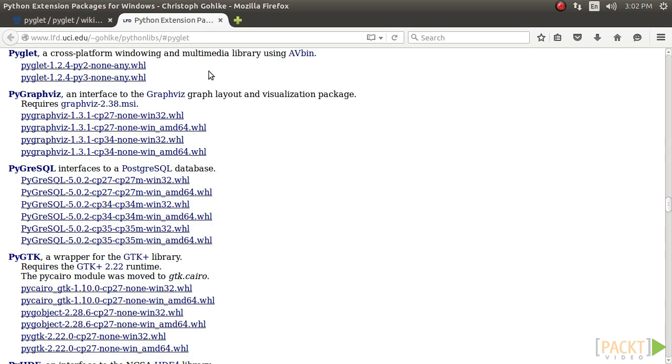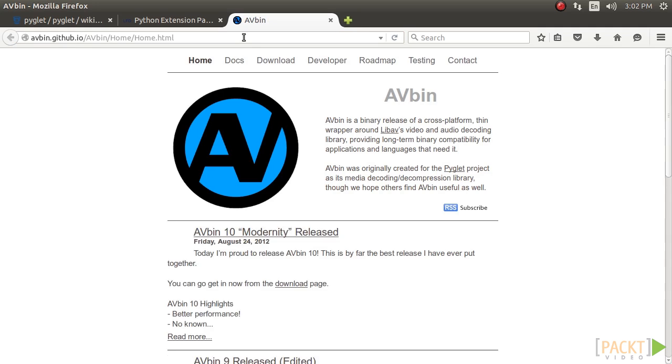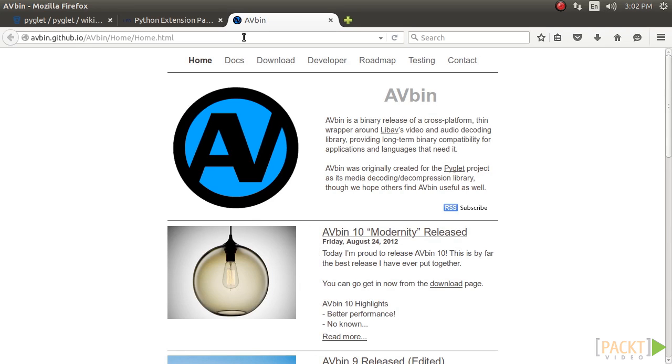Pyglet needs another module called AVBin to support playback of file formats such as MP2 and MP3. AVBin can be obtained for Windows, Linux, and Mac OS X from the Downloads section at this site.